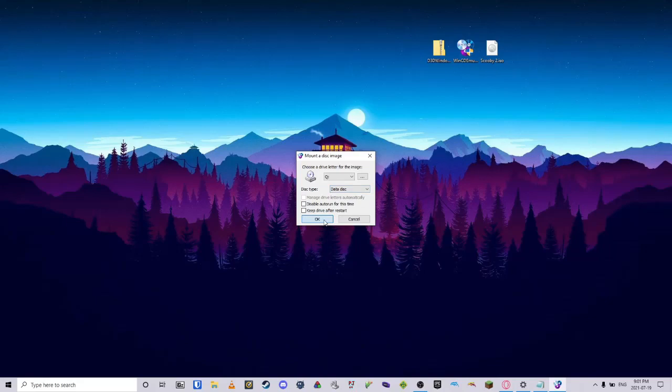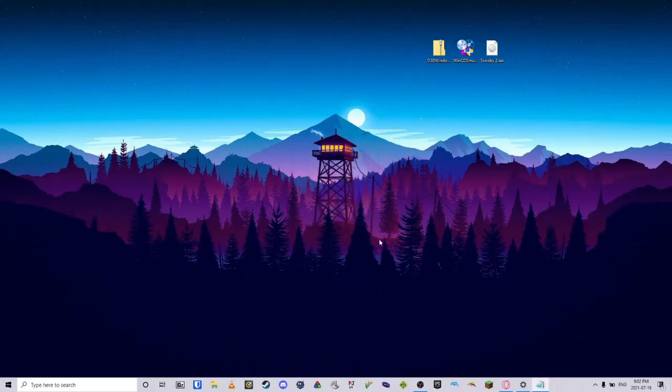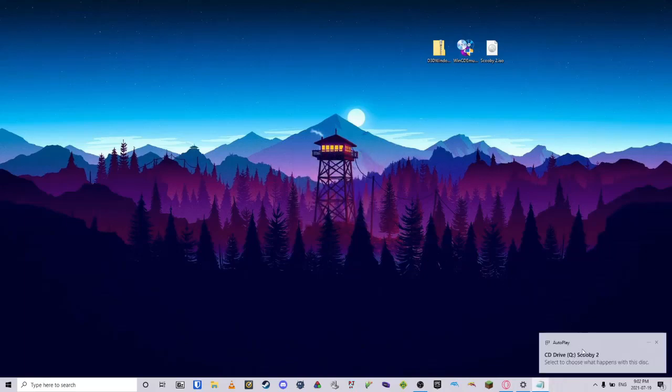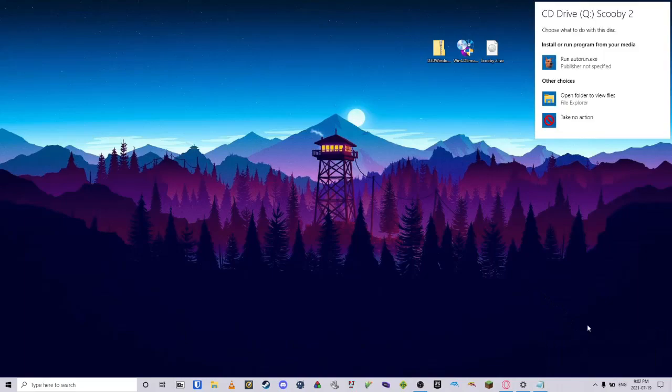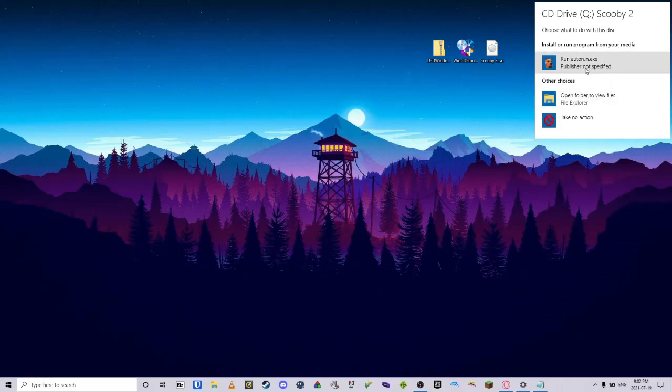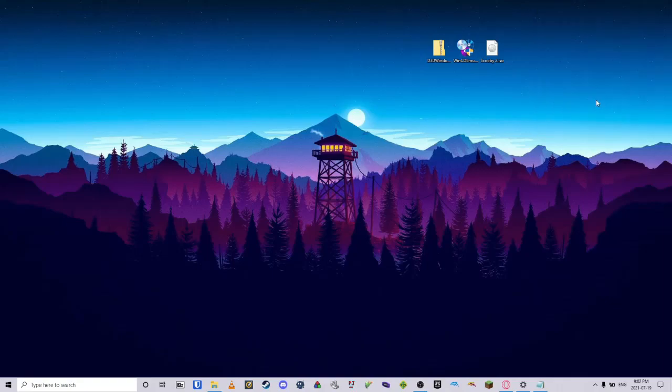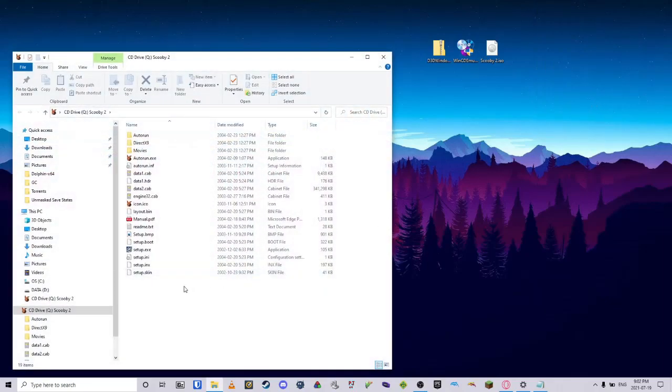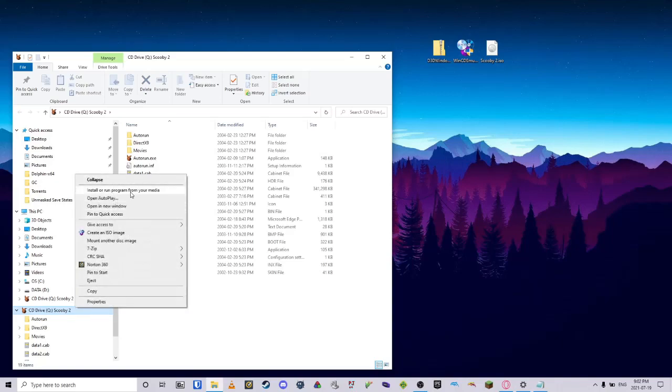After we hit OK, we will have a pop-up on the bottom right that will tell us that we have a disk mounted. Upon this, we can click on it and see what happens with this disk. We can either install it or view it in File Explorer. You would want to click this one, but if you somehow don't click that, you can open File Explorer, find the drive, right-click it, and hit Install or Run Program from your media. Doing this will open up the Scooby-Doo Game Installer.